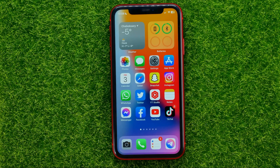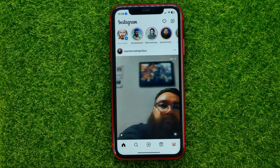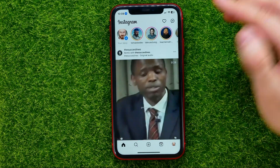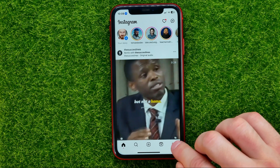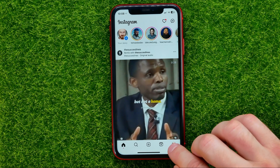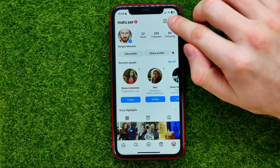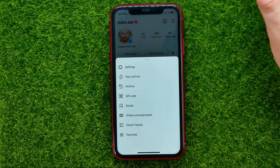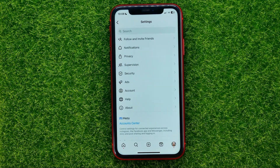So let's begin. First, open up the Instagram app, then tap on your profile picture. Next, hit the three lines menu and get into Settings.